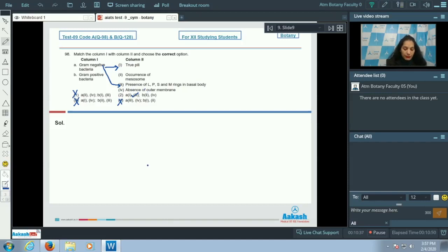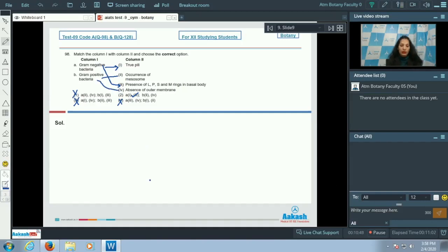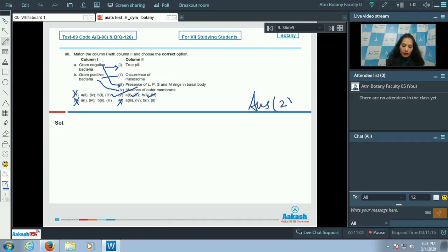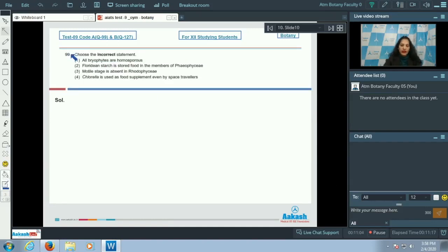For gram positive bacteria, the occurrence of mesosome is observed, so B matches with the third. Also, gram positive bacteria show absence of the outer membrane — meaning absence of the lipopolysaccharide layer — since the LPS layer is present in gram negative, not gram positive. So B matches with the second and fourth. The correct option for the given question is option number two.